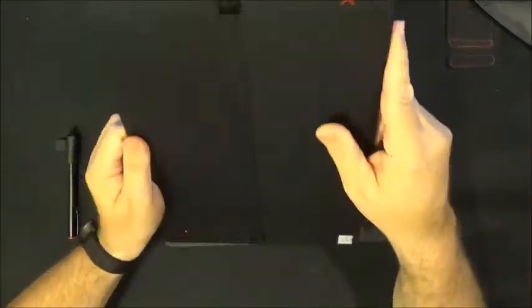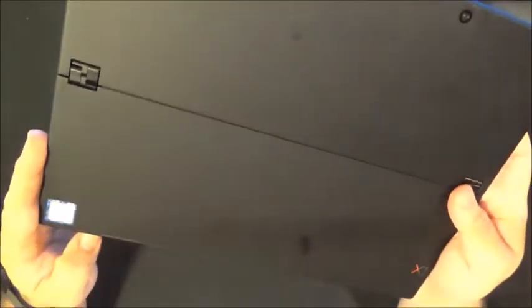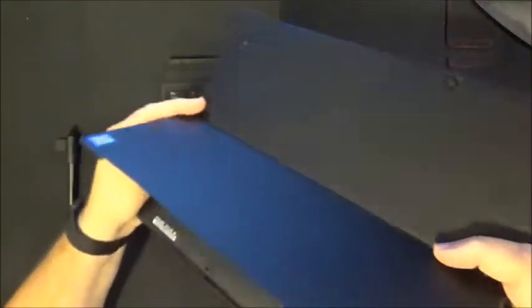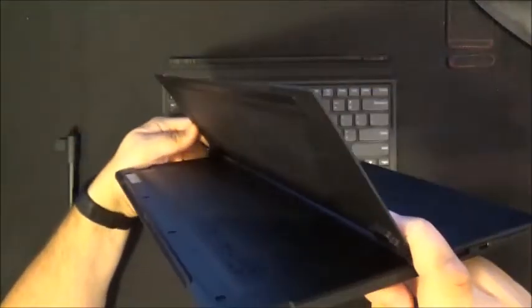On the back you have the camera, that is an 8 megapixel camera and then you have the always useful kickstand here.